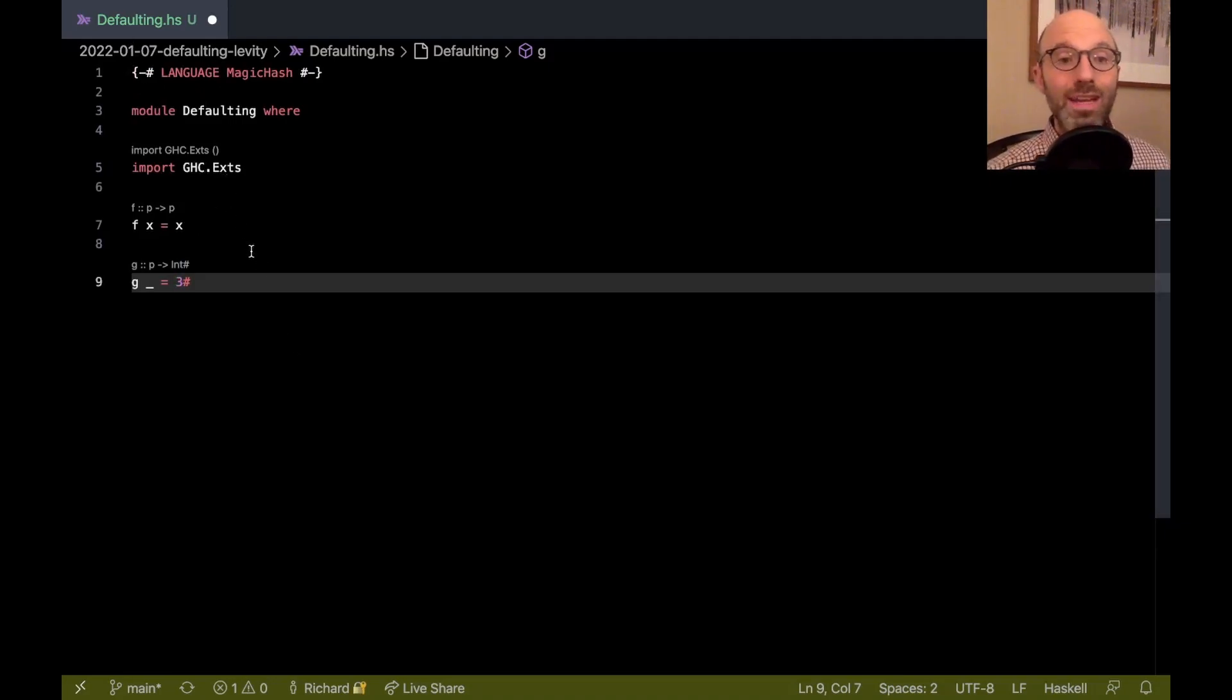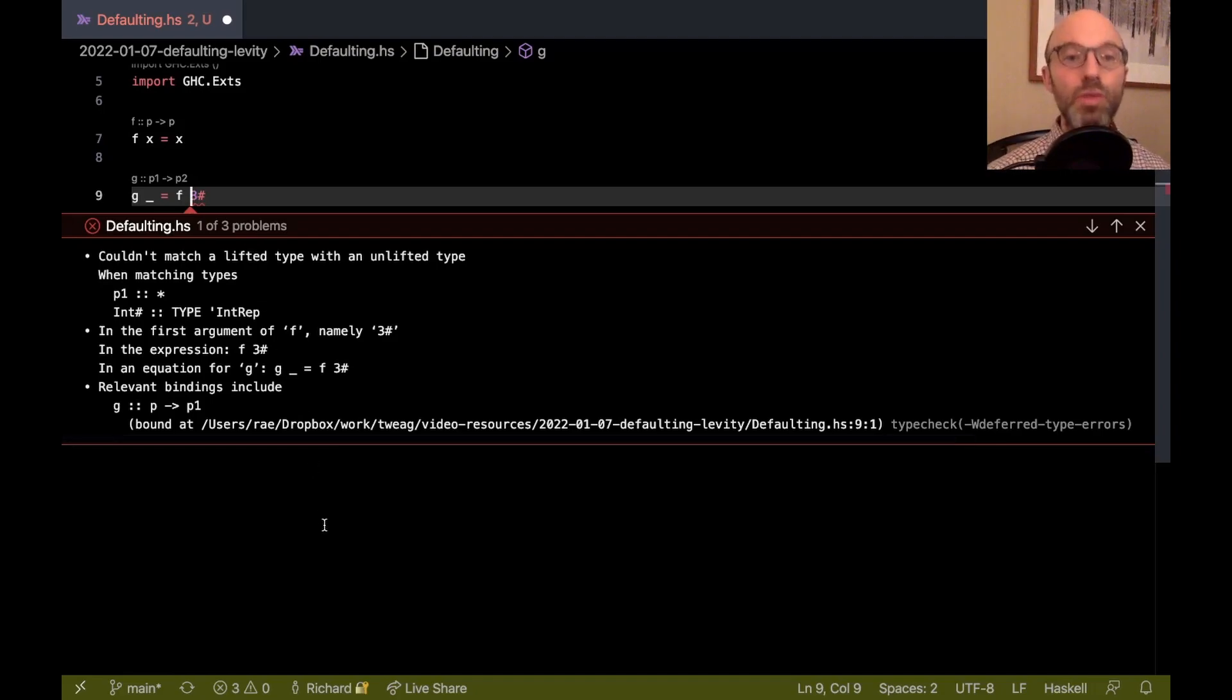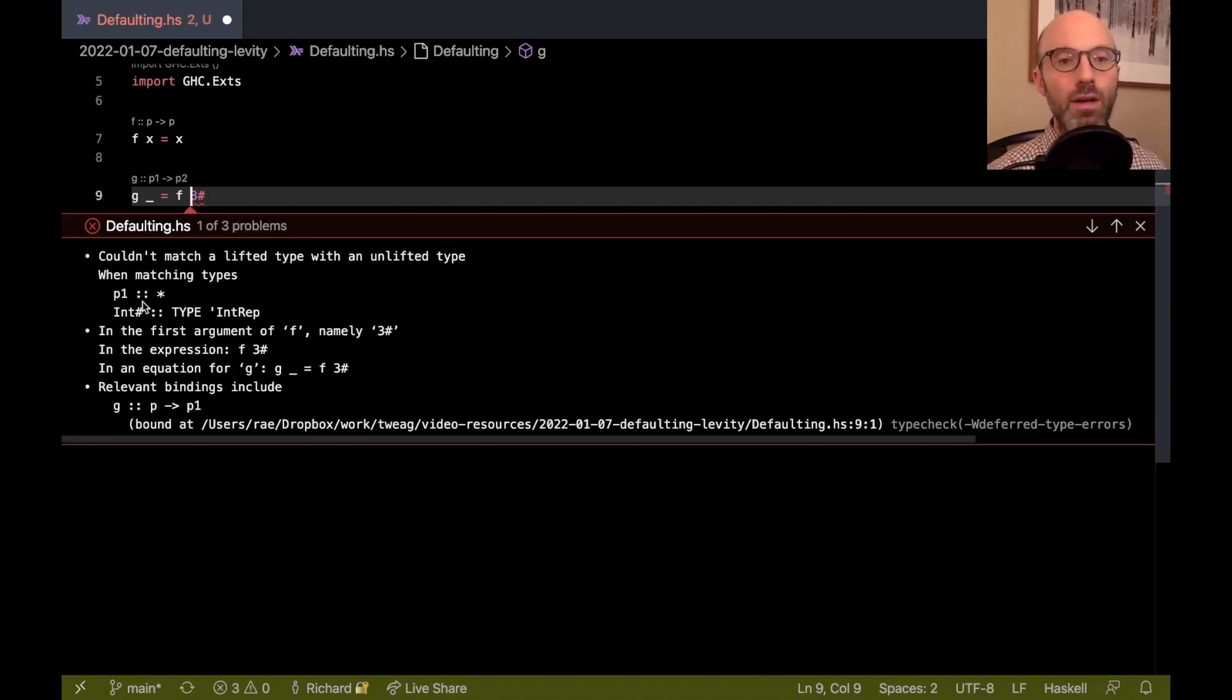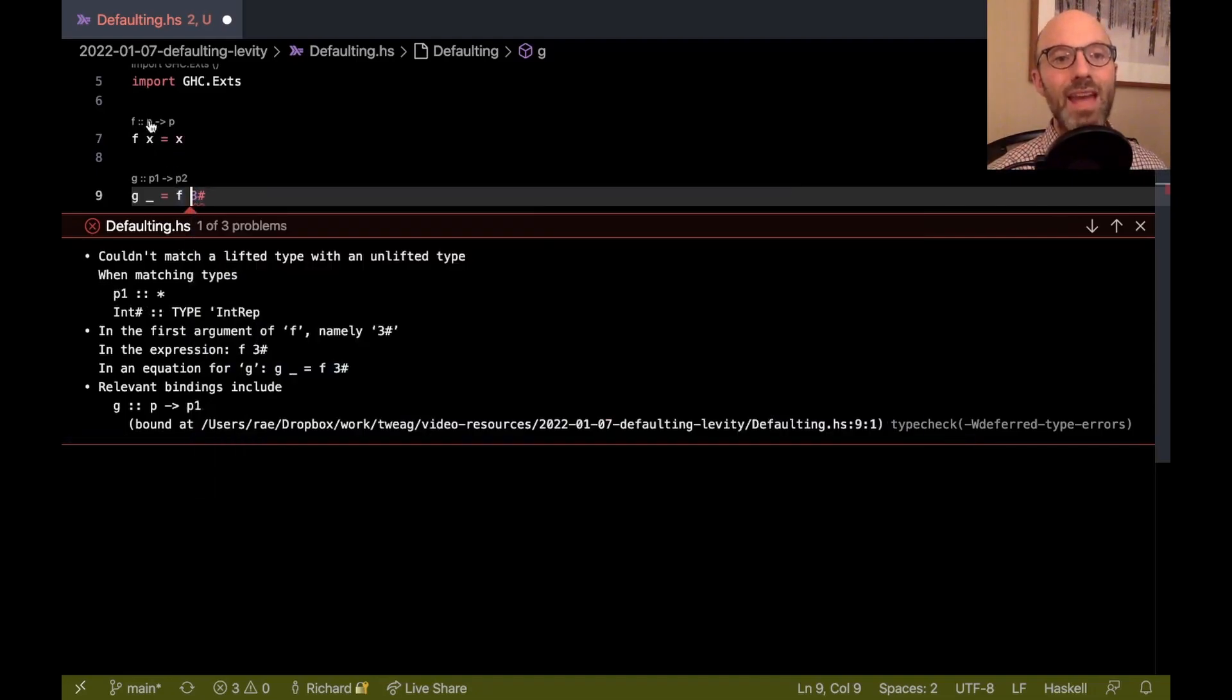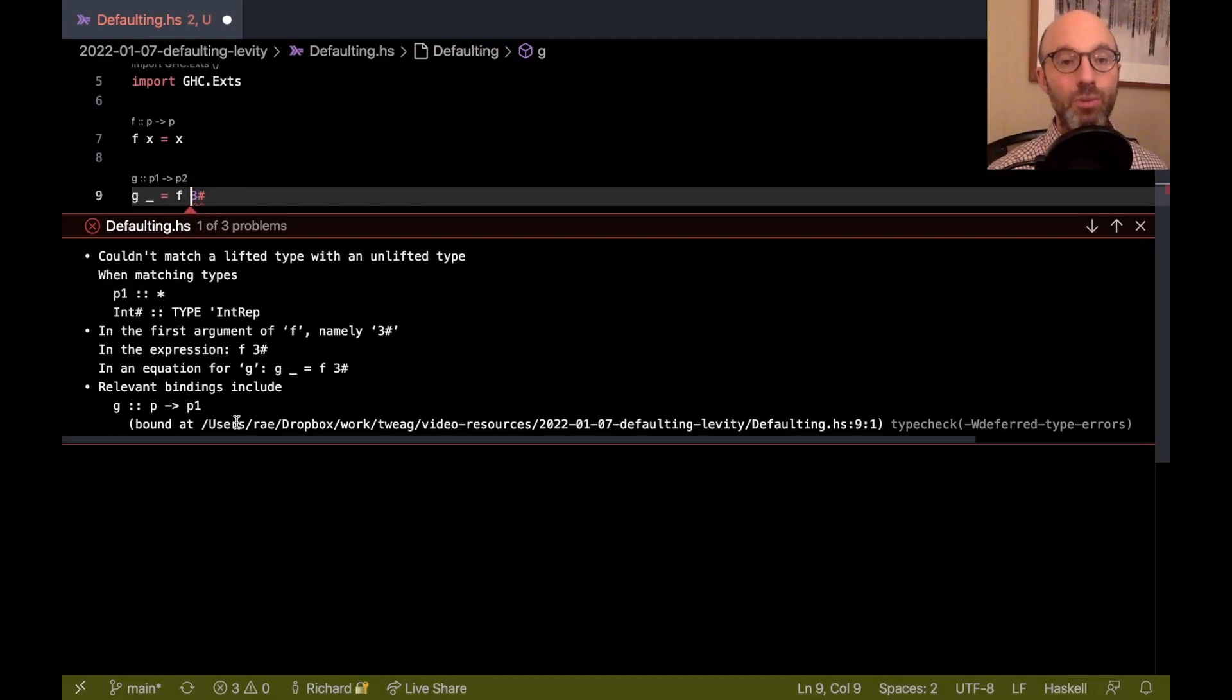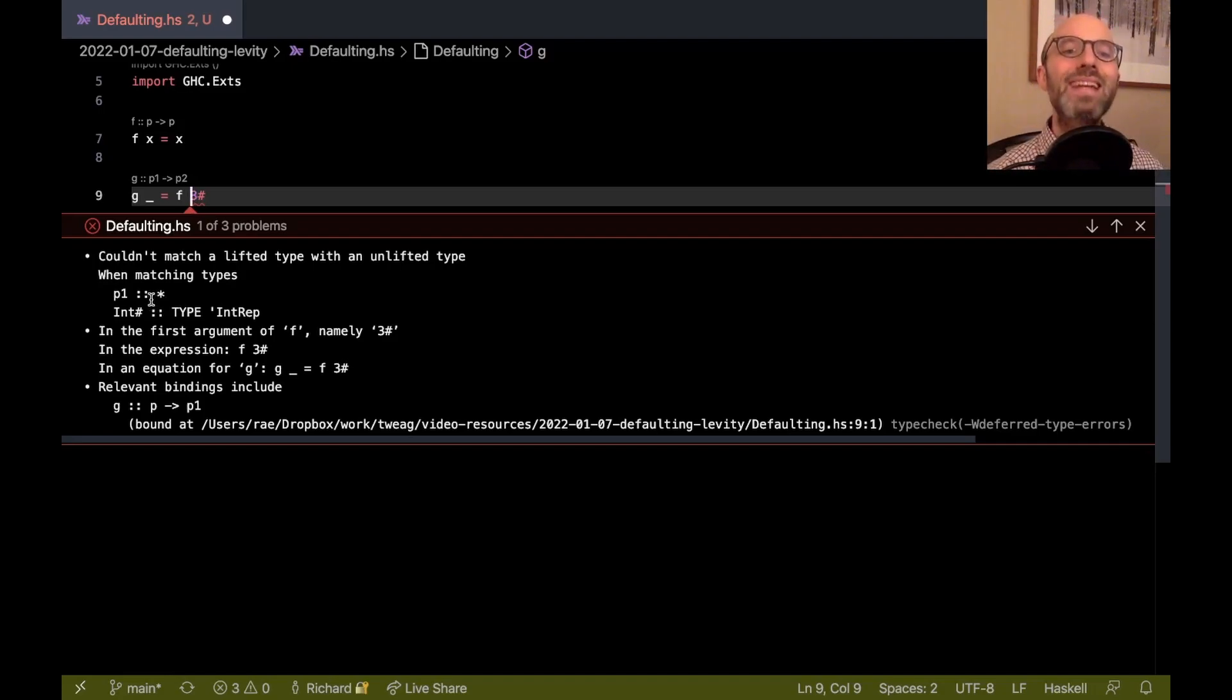Let's go back to calling f on three hash. Now we get an error. Let's look at the error. Couldn't match a lifted type with an unlifted type. Already, some of the terminology I've introduced is paying off. Here, p1, that's the type that f is expected. That comes from this p. Doesn't match int hash, the actual type of three hash. And it's saying that the first thing it checks is, are they even the same general shape? This p1, it can be any type, but it has to be lifted.